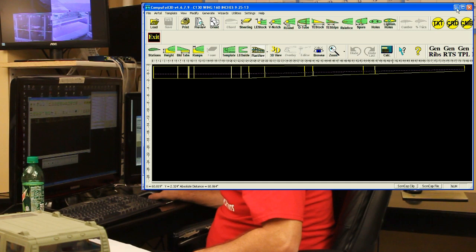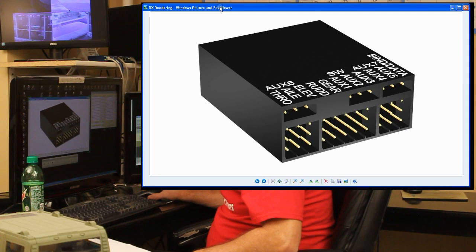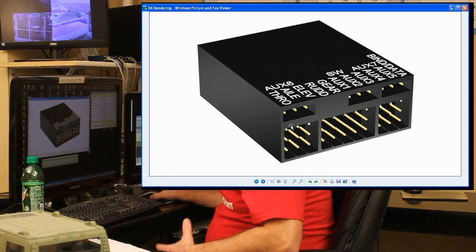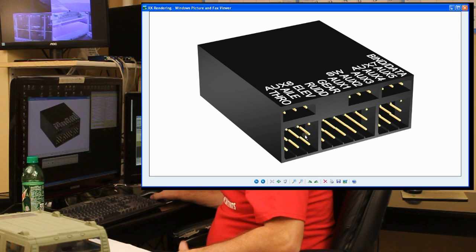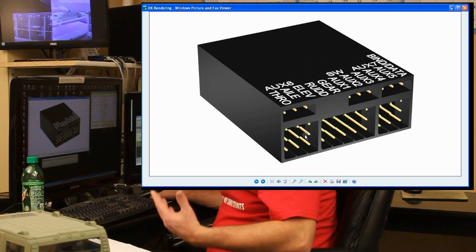A lot of stuff that I do, believe it or not, I will draw. Here's an example of me drawing what the receiver looks like in one of my aircraft. The reason I drew this is because when I create my list of where all the parts are going, I want to understand how many servos I'm bringing back to that receiver. I normally don't want to put more than two to three servos per channel, depending on how long the servo wire is, unless I'm using two receivers.